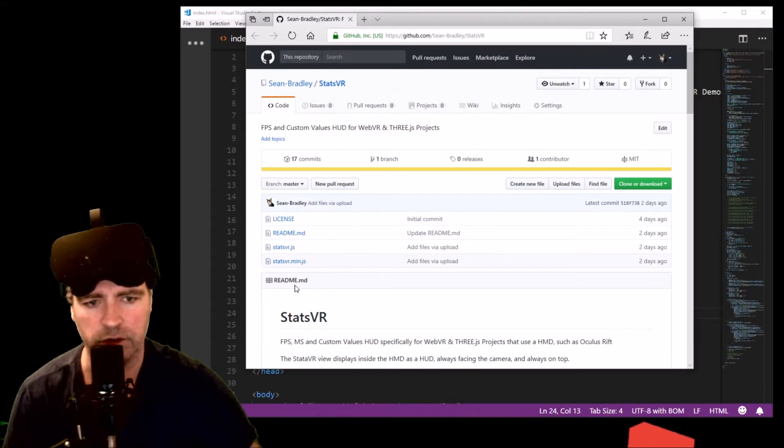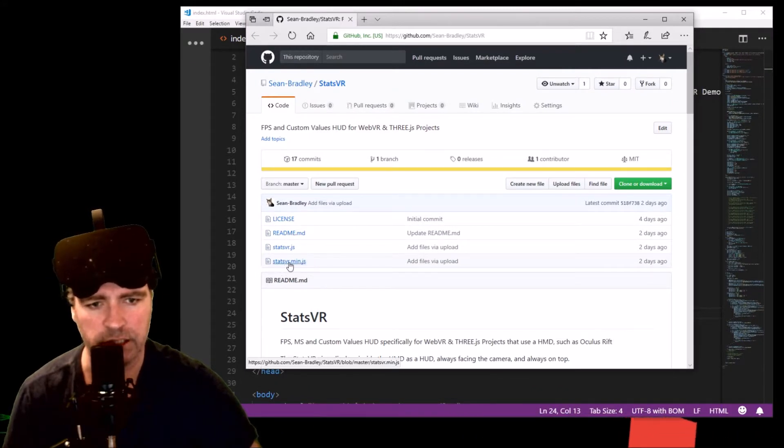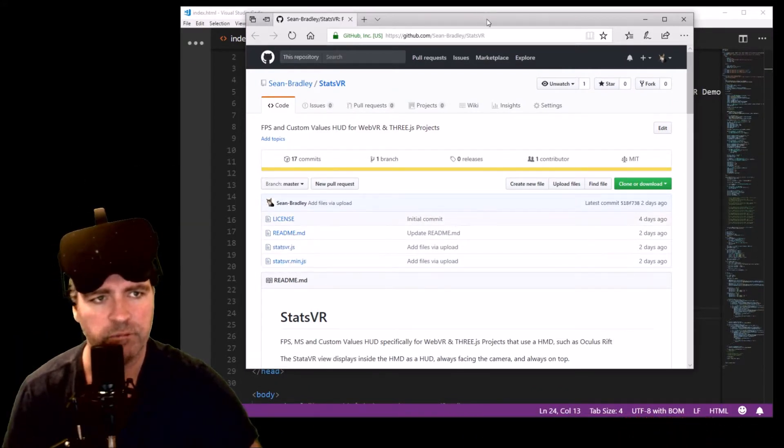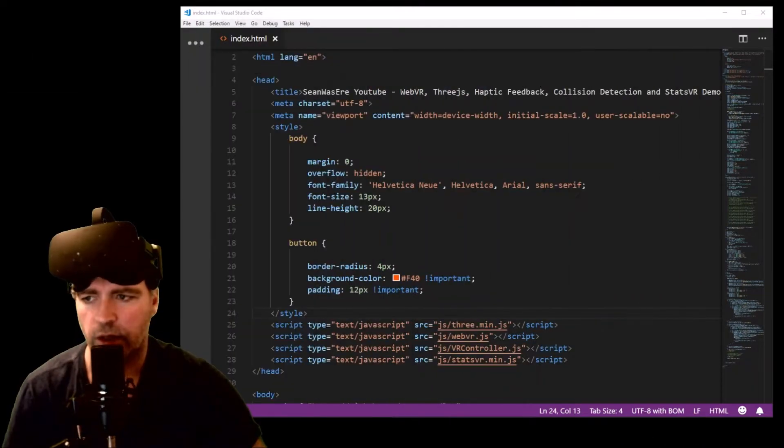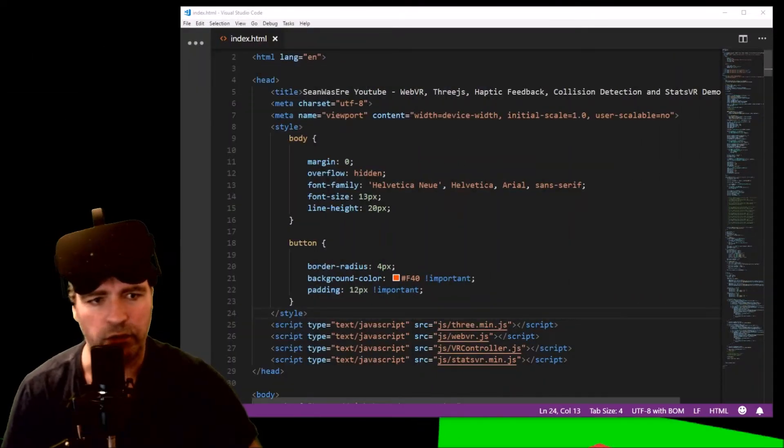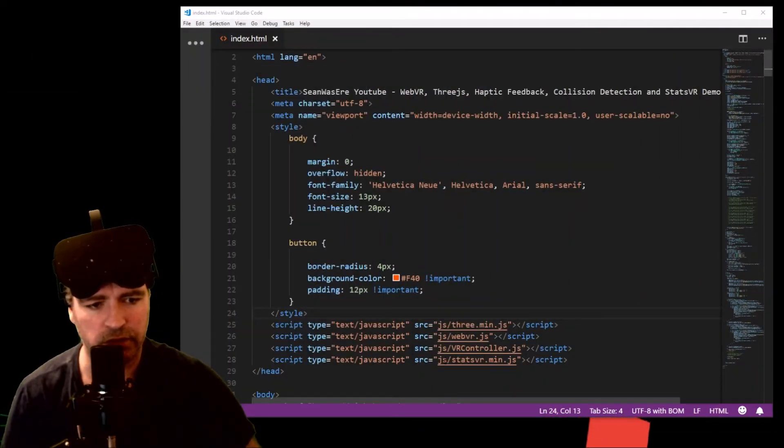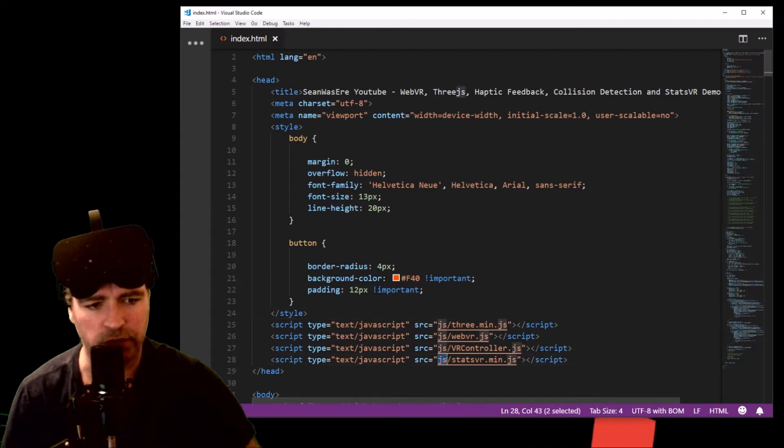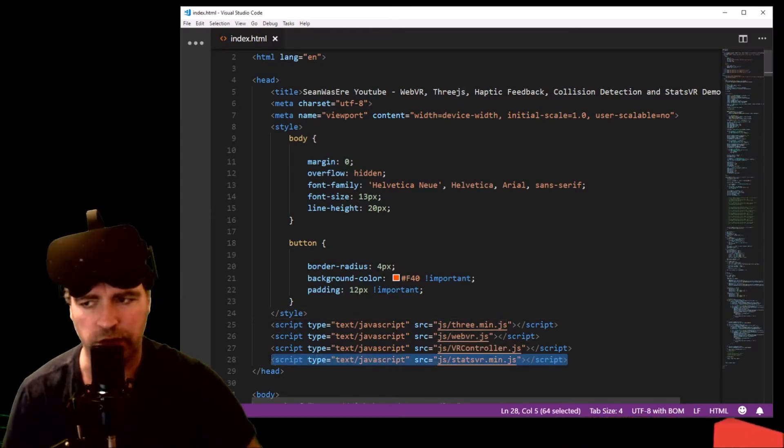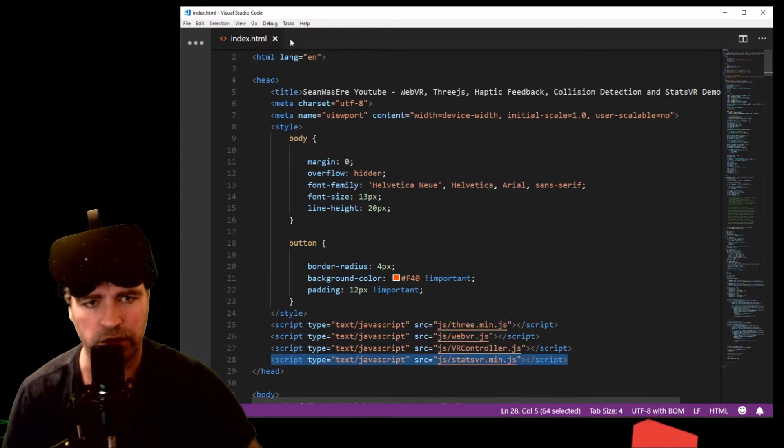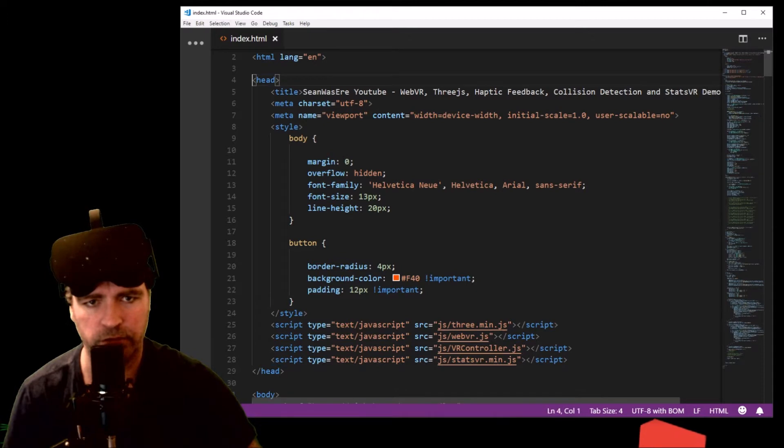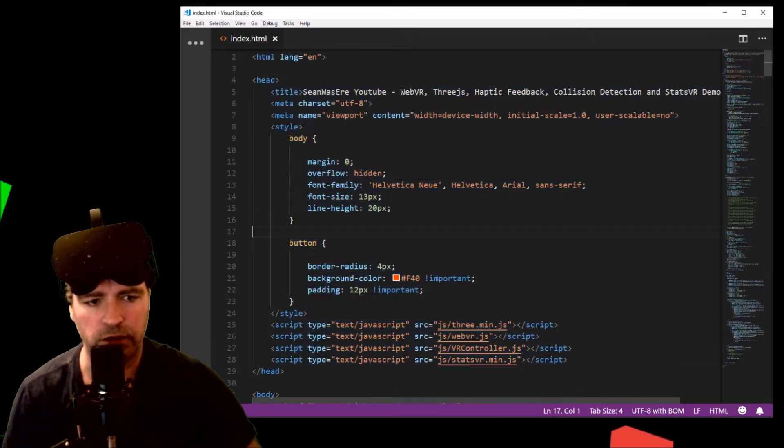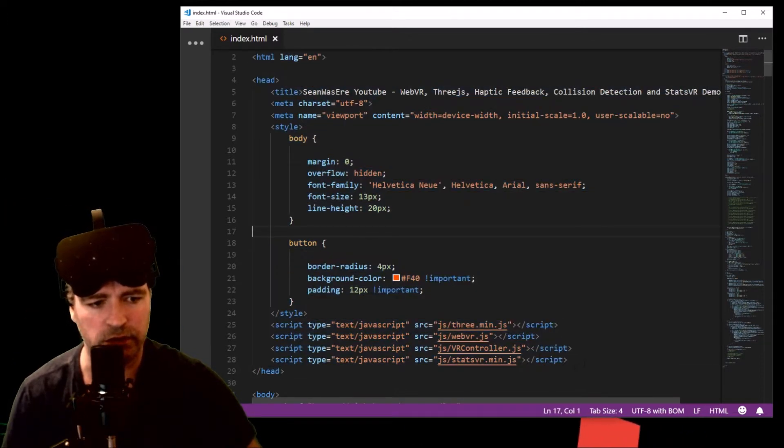I've just downloaded statsvr.min.js - this is really all you need. Then I'm just going to save it somewhere where my project can access it, so in the js folder. And it's inside the HTML head section - there we go.